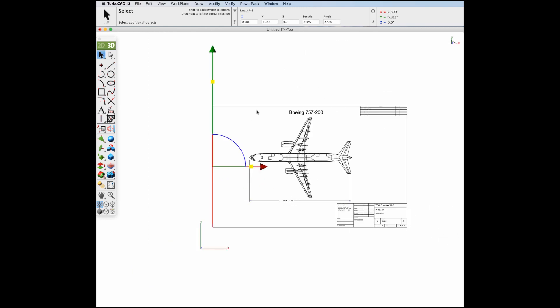Note you can also drag a PDF or AI file directly into the window from your desktop.